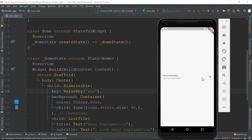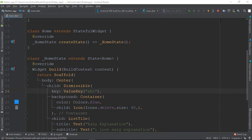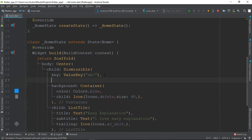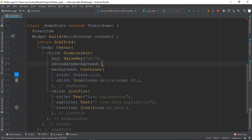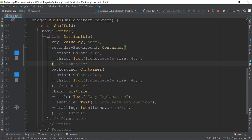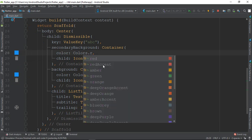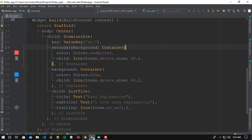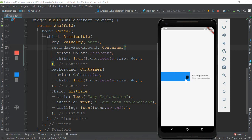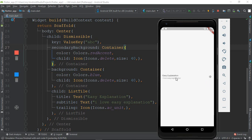So I can dismiss it — I want to dismiss it. Here is a picture to view on the secondary background. Basically, I am on the blue side and on the red side — so this is basically Dismissable.